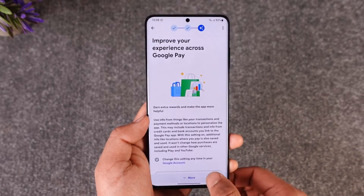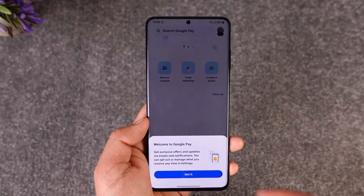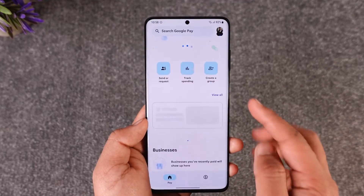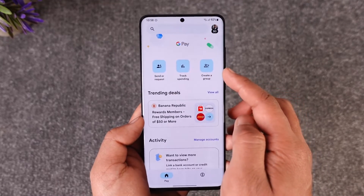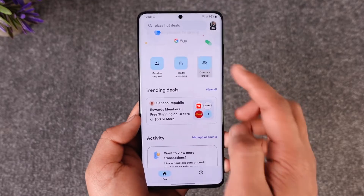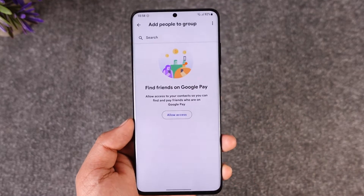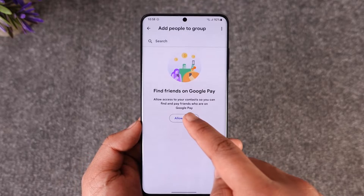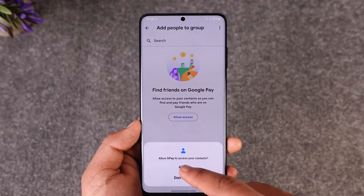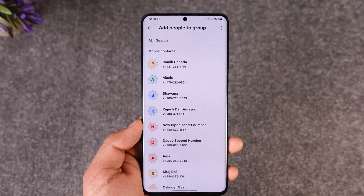Once you have successfully logged in, creating a group is quite simple. Tap the 'Create a Group' option, which you can see from the top right of the screen. Tap on it, then tap 'Allow Access' to let the Google Pay app access all of your contacts.